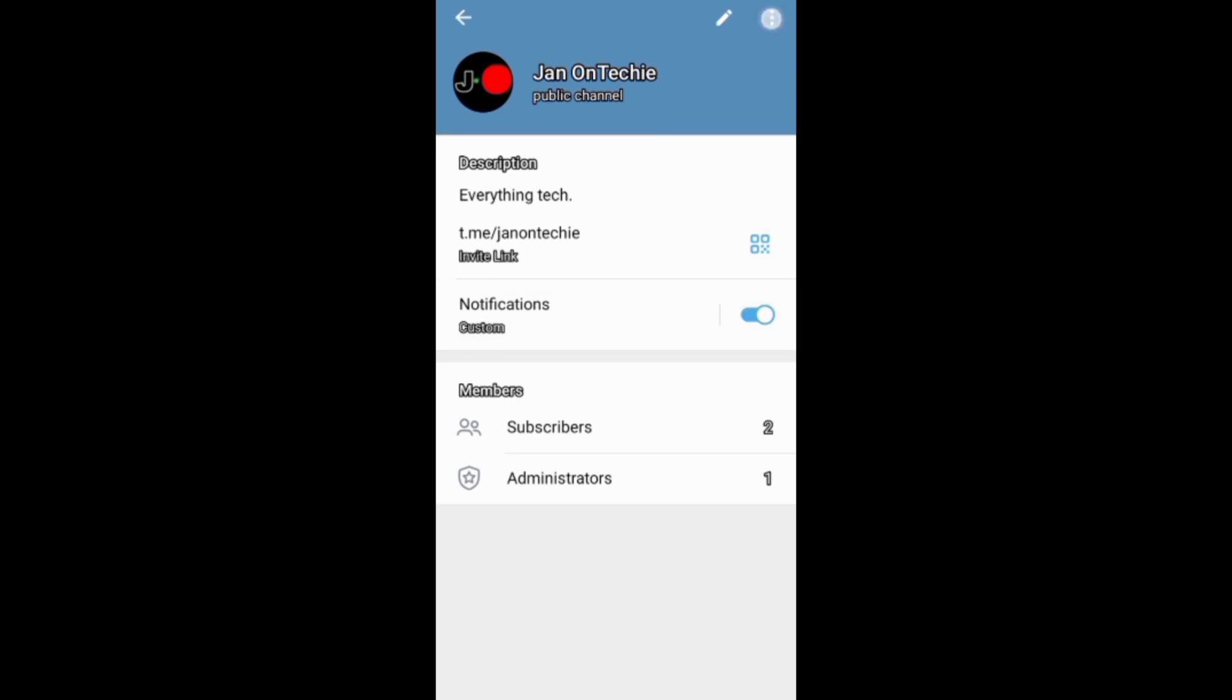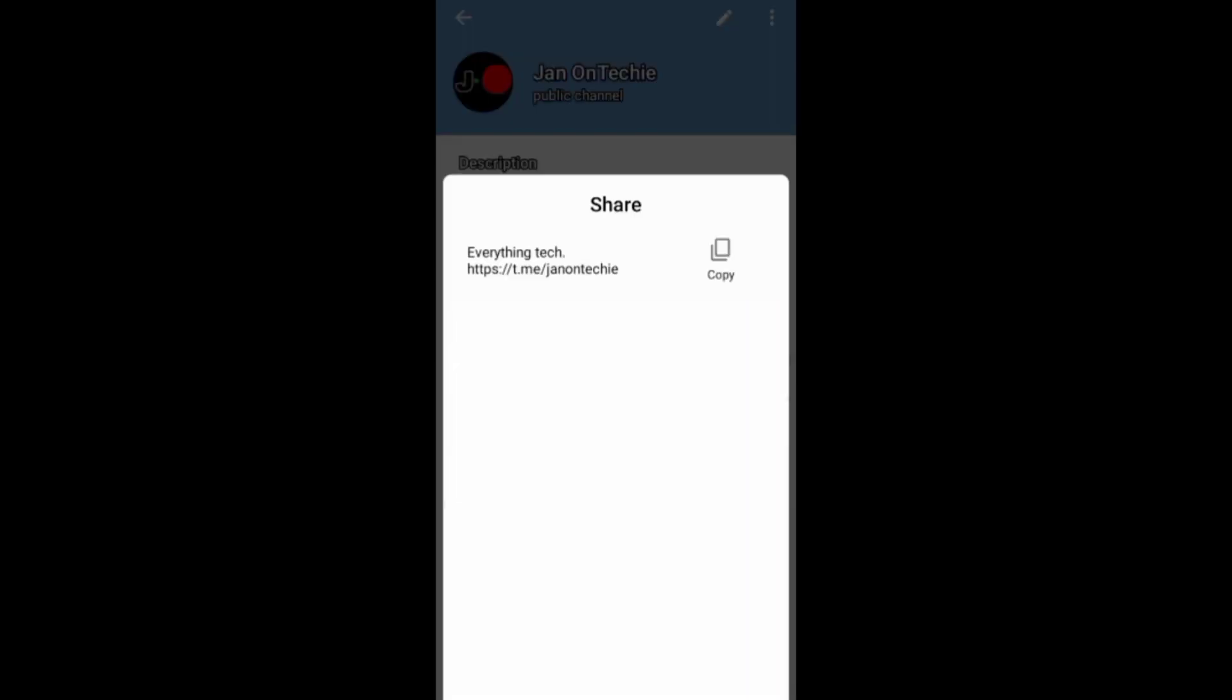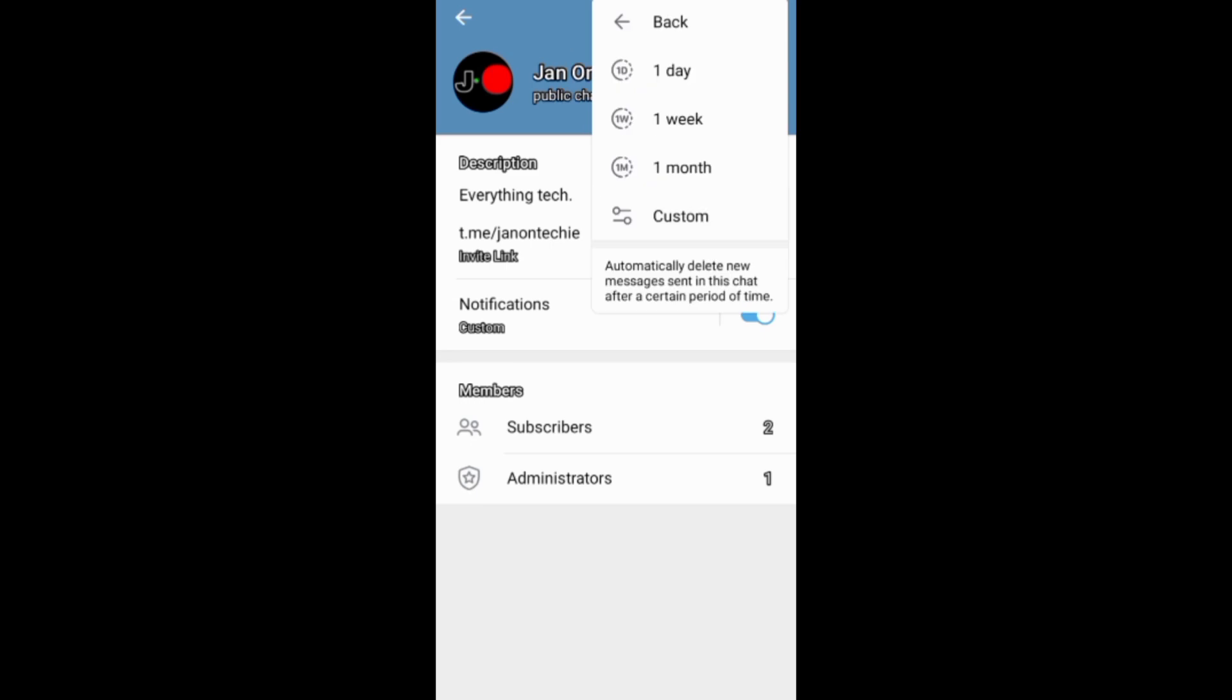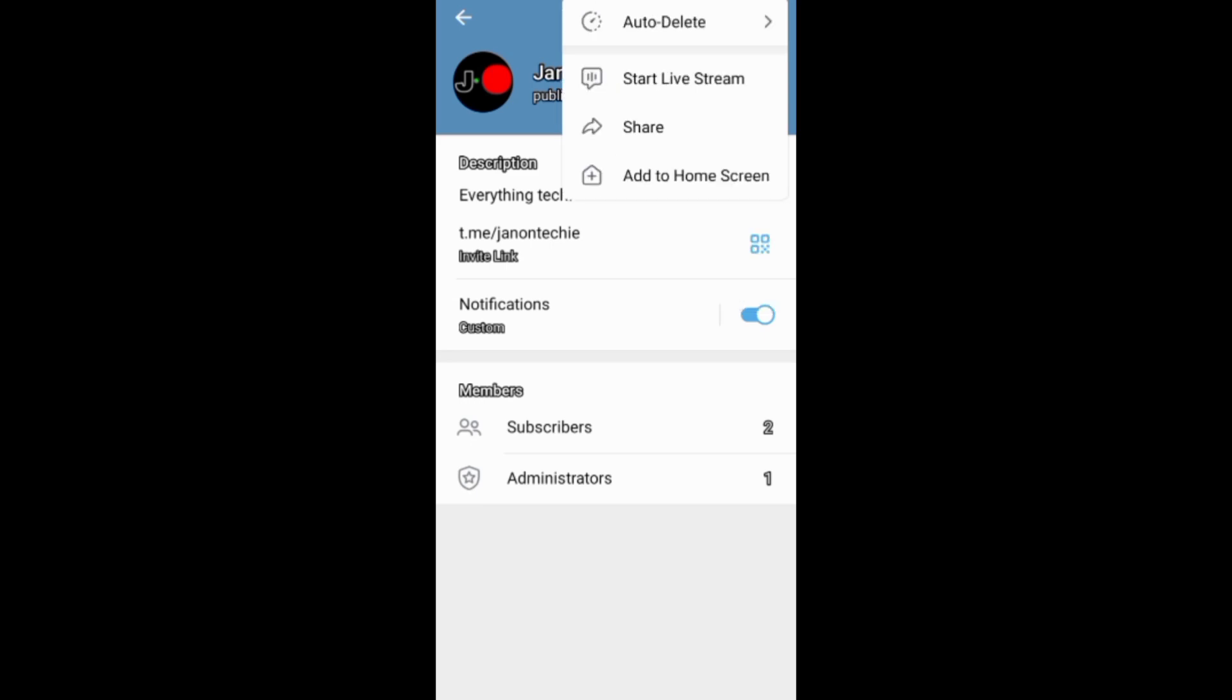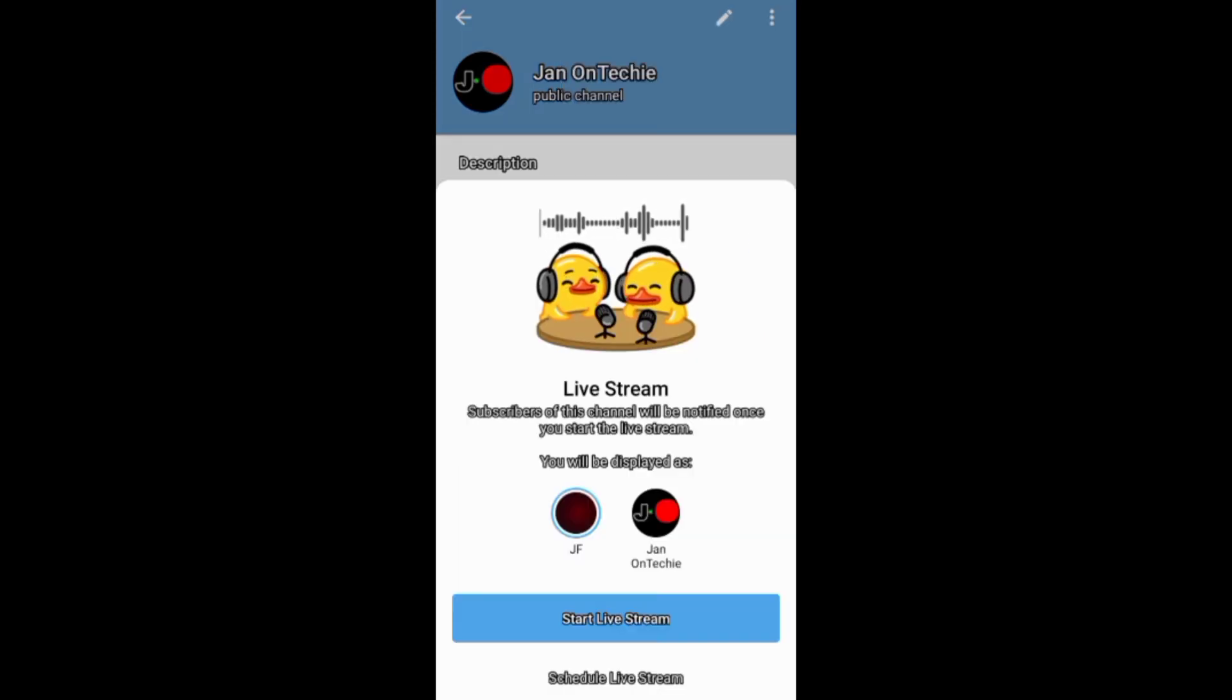If you tap these three dots, you can also share your channel, select and delete messages, or even start a live stream.